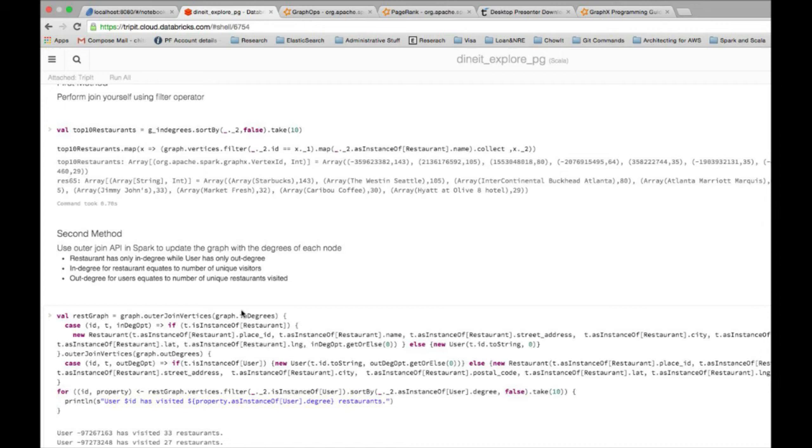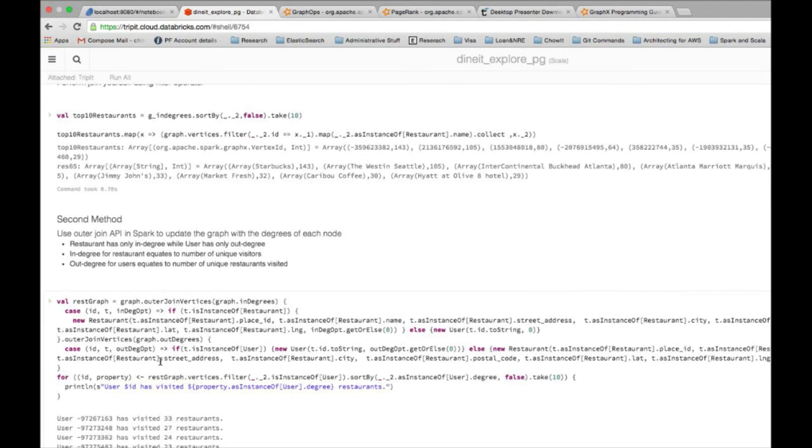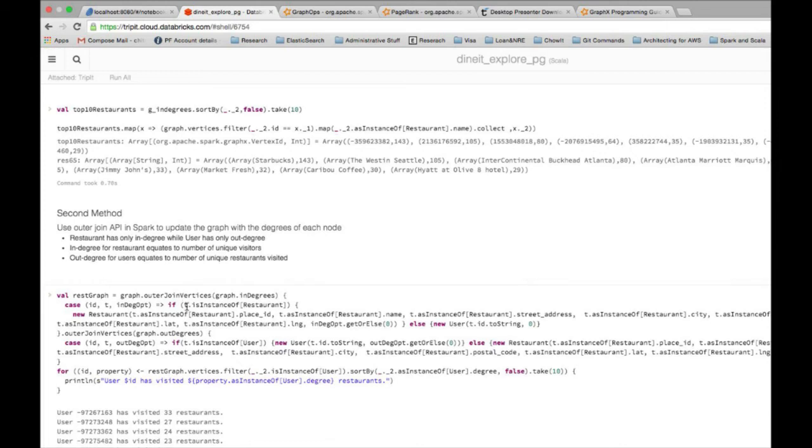The second method was essentially to use one of the methods which come with the graph object, which is the outer join vertices. In this case, remember I had initialized the degree attribute in my data model. Essentially, those degree attributes were set to zero at the time of initialization. Now what I'm going to do is I'm going to join the graph with its in degrees and then update that degree attribute so that you get a new graph where each node has its degree updated in it. This is what the graph dot outer join vertices does there. As you see, I'm doing a join with the in degrees, and then later on, I'm doing another outer join with the out degrees. Essentially, this first join updates the degree of the restaurant and then the second join updates the degree of the user.